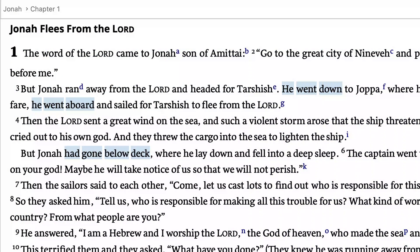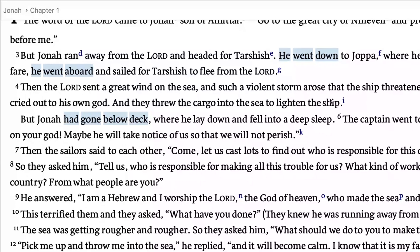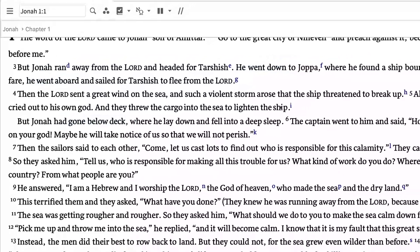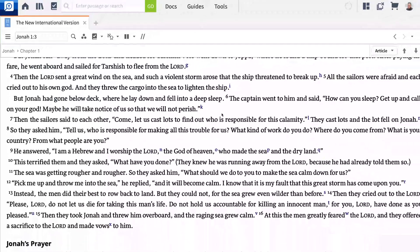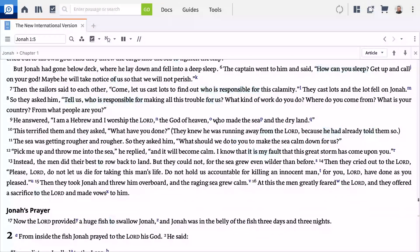Like many ancient authors, the biblical writers use word repetition to highlight major thoughts and themes. In this video, I'll show you how to use the corresponding words visual filter to instantly identify repetitions within a resource.